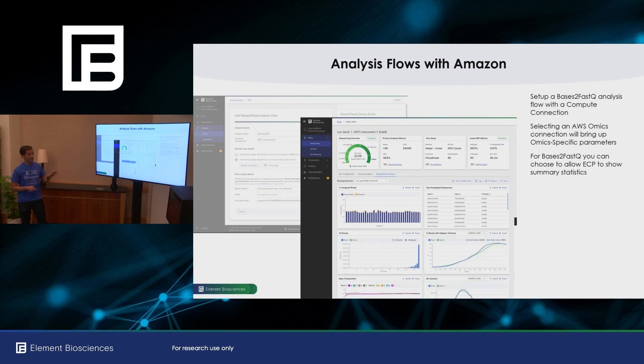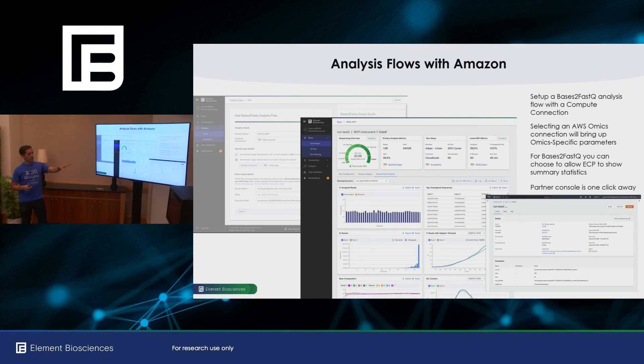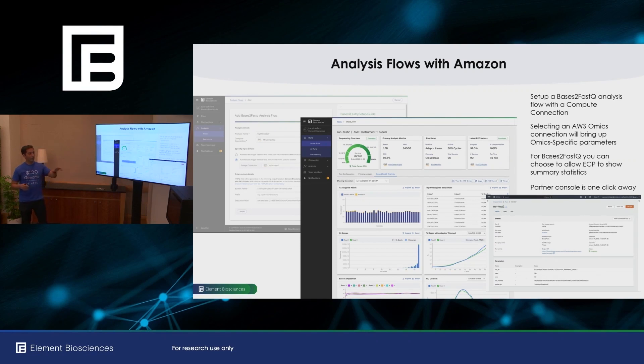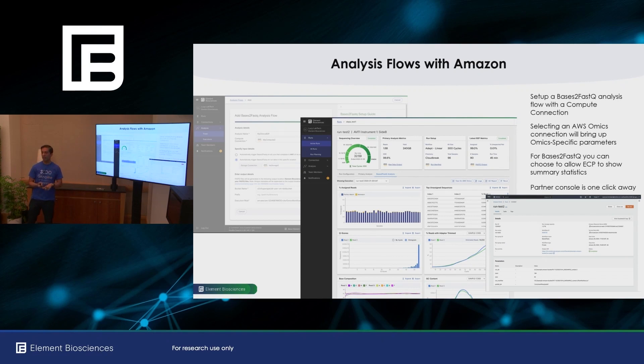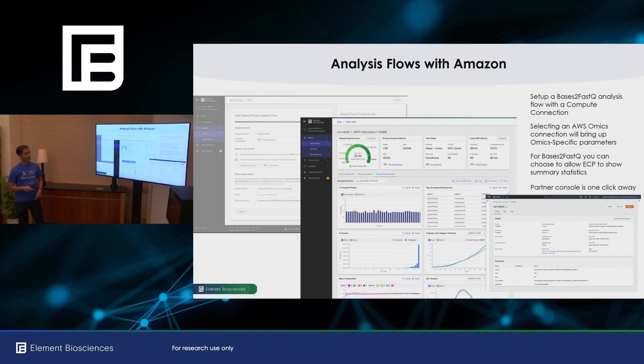And if you've configured it to allow Element BioCloud to access the summary statistics for your run, then you can view those statistics right in the Element BioCloud portal. Another really nice feature is that your information from your partner console is just one click away. So in this example is showing the AWS management console, which is where you can view logs and other data that are associated with that specific execution. Again, this is in your own AWS account, but the convenience is that you just have a single click and you can access all that information.